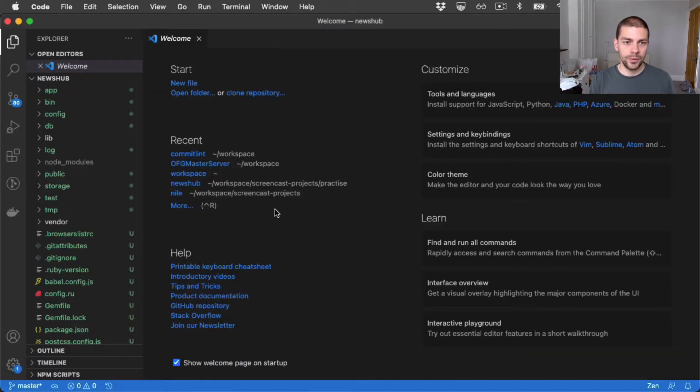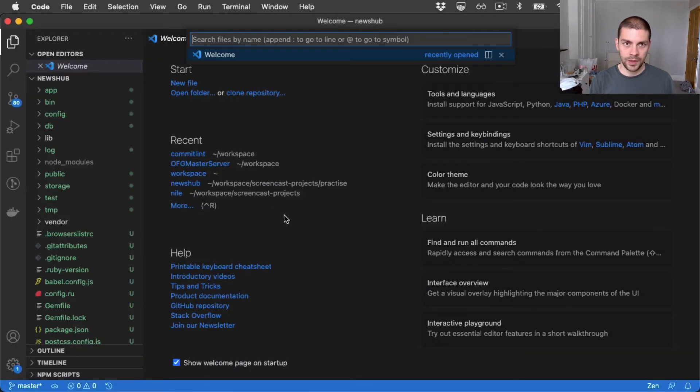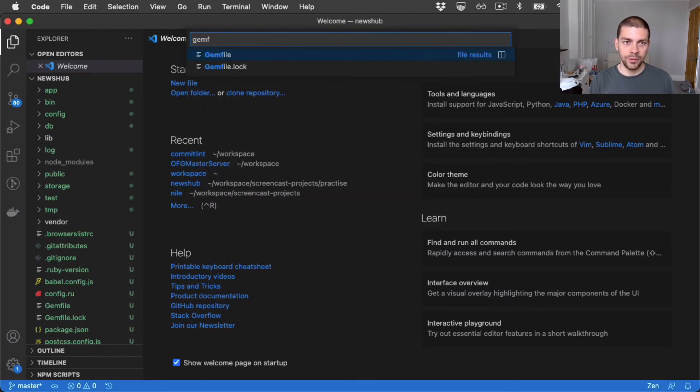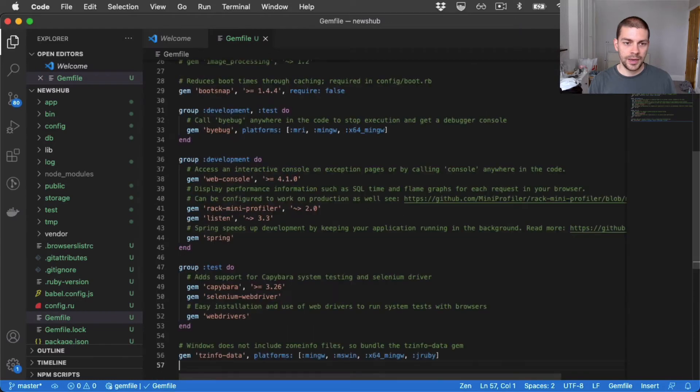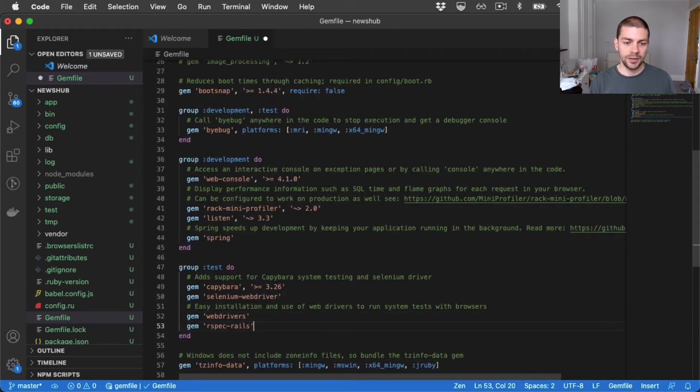Close Chrome. I'll open the gem file and under the test group I'll add the rspec-rails gem.